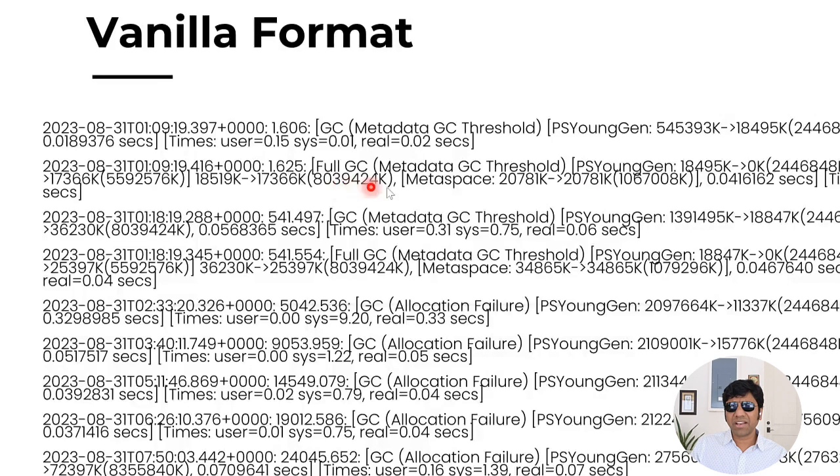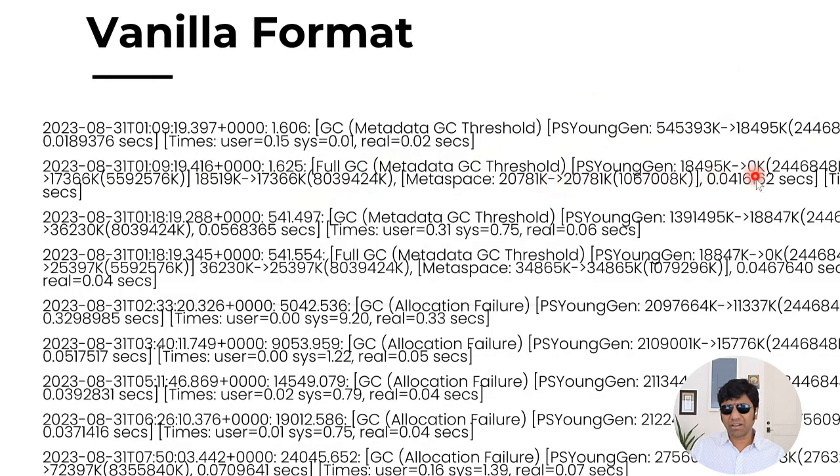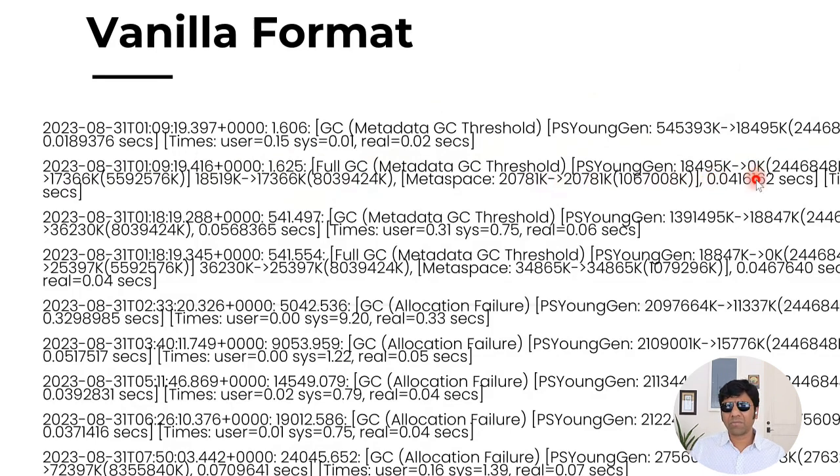And here you can see the young generation size before the event was 18 megabyte. But after the event, it became kind of zero megabyte. All the objects in young generation has been cleared out.